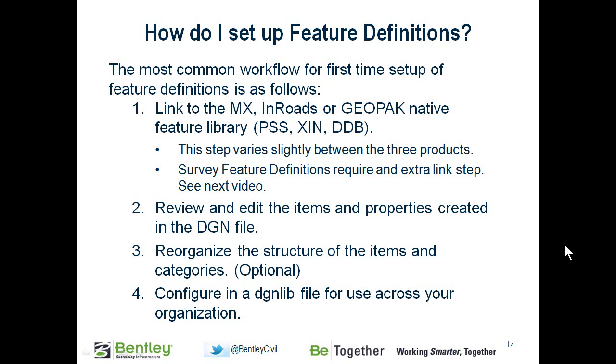First of all, you're going to link to the native feature library. This is a little bit different for MX, Inroads, and Geopack, and so we'll show it all three ways.